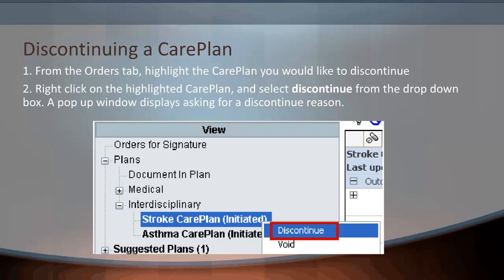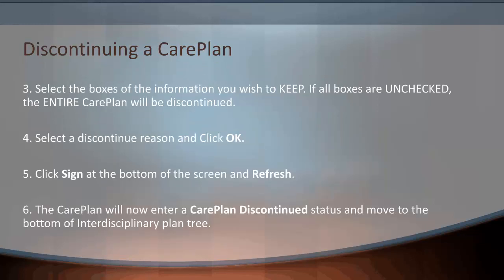To discontinue an entire care plan: Number one, from the Orders tab, highlight the care plan you would like to discontinue. Number two, right-click on the highlighted care plan and select Discontinue from the drop-down box. A pop-up window will display asking for a discontinue reason. Select the boxes of the information you wish to keep — if all boxes are unchecked, the entire care plan will be discontinued. Select the discontinued reason and click OK. Click Sign at the bottom of the screen and refresh. The care plan will now enter a Care Plan Discontinued status and move to the bottom of the interdisciplinary plan tree.